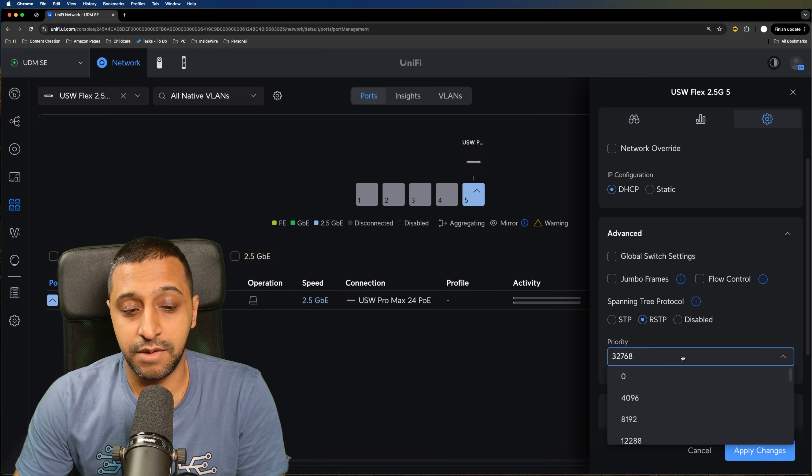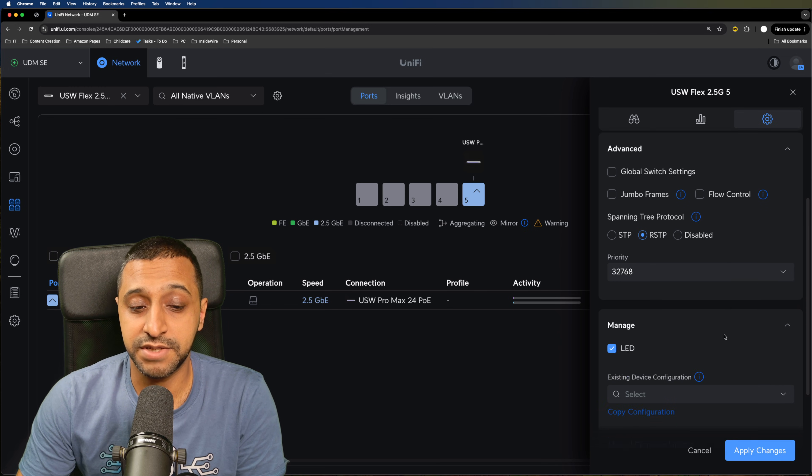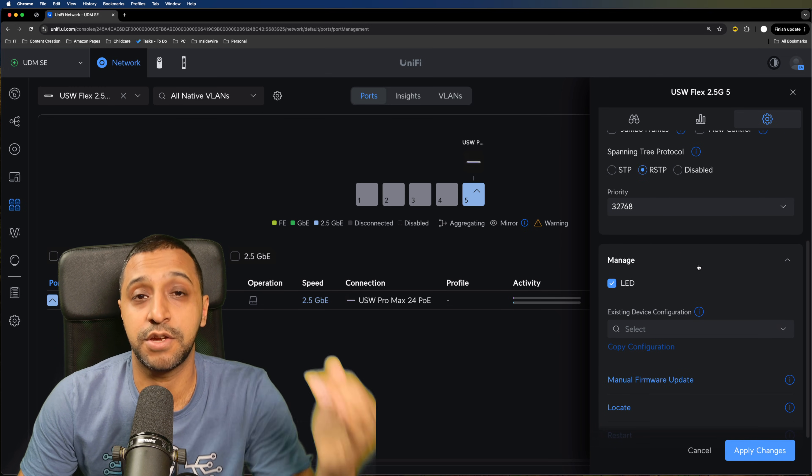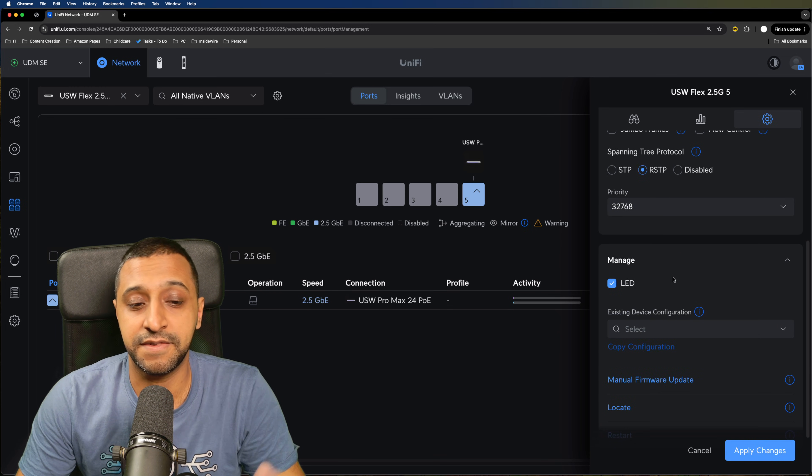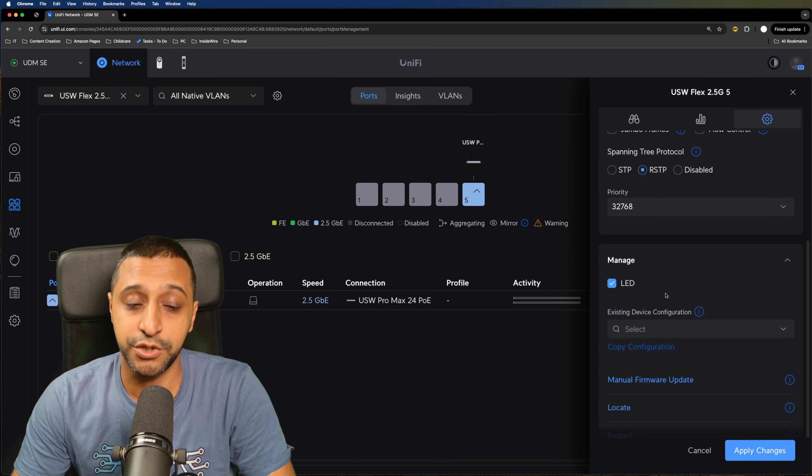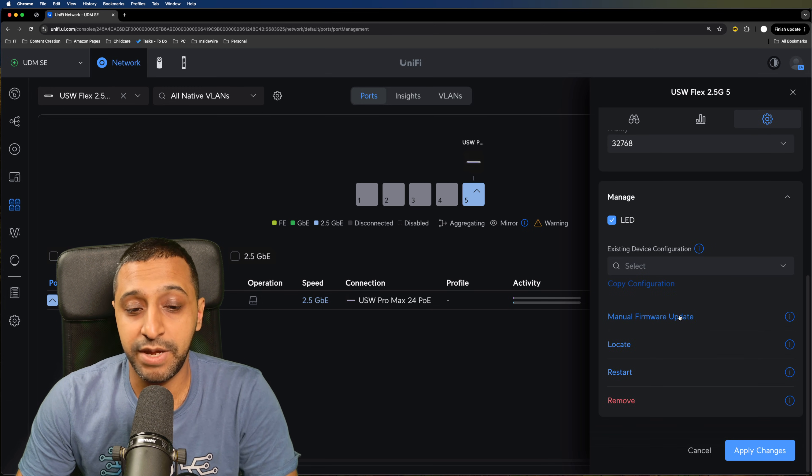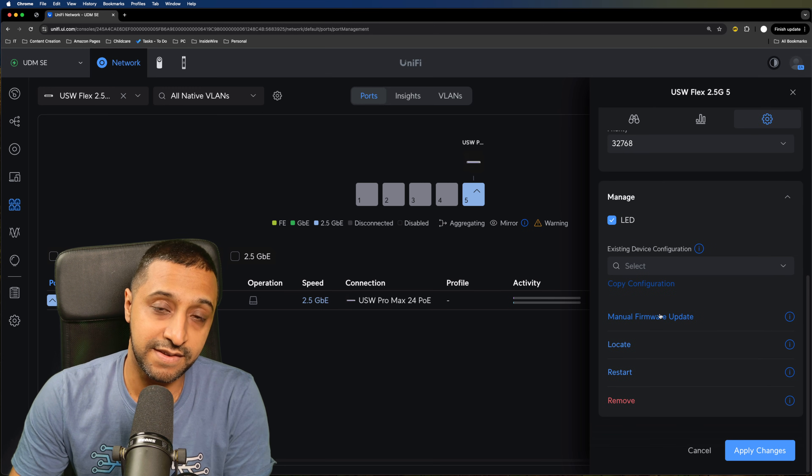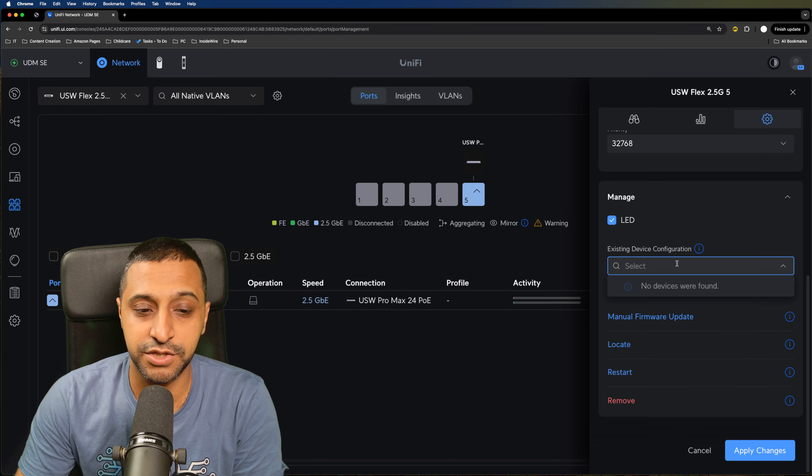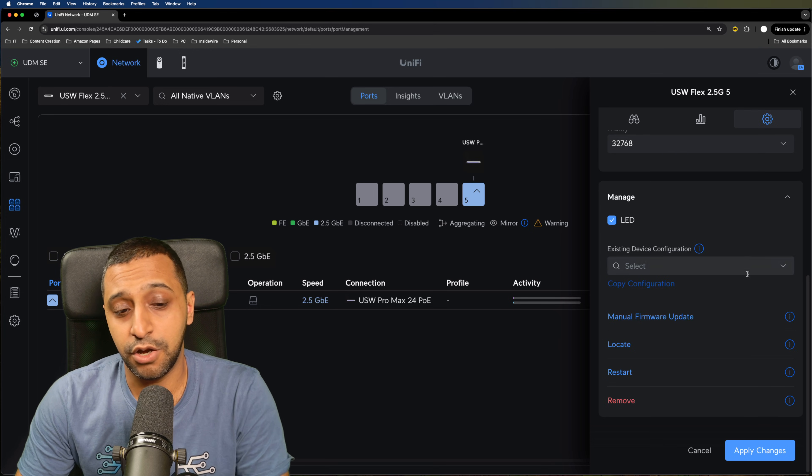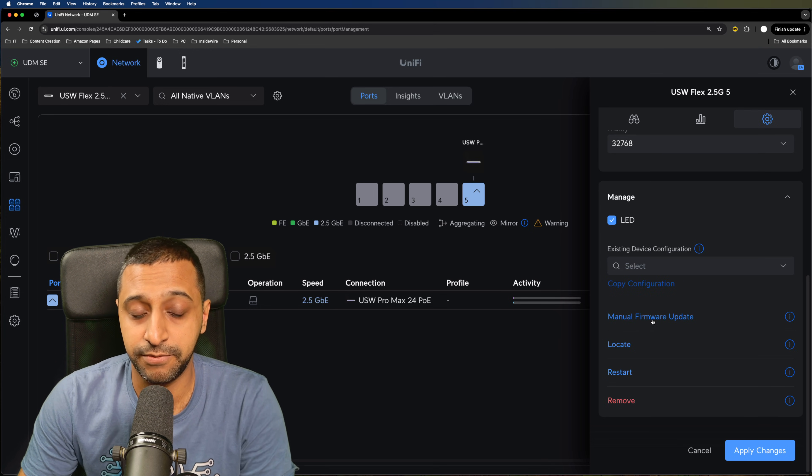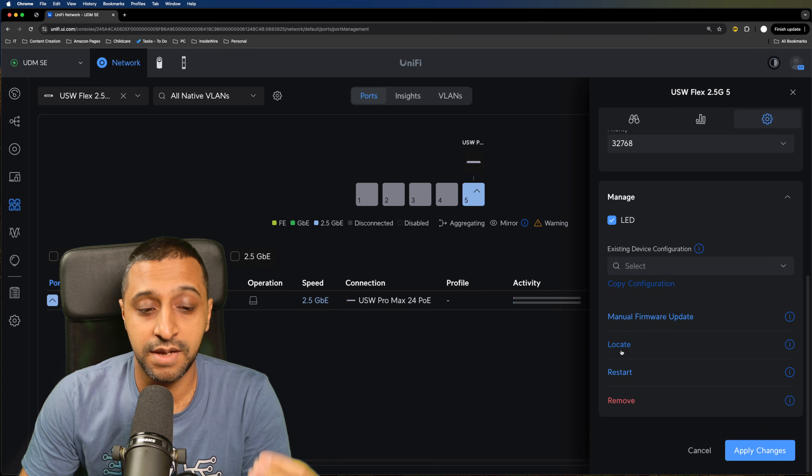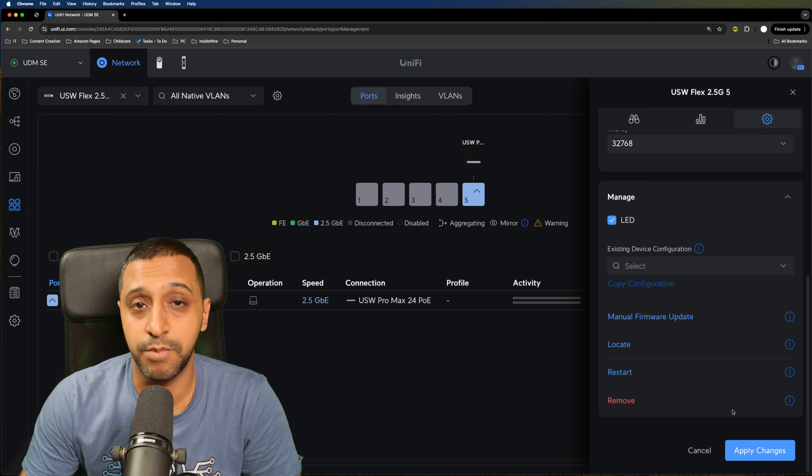If you want to override this you can enable jumbo frames, flow control, or even change between STP and RSTP. We also have the option for the priority of the switches so depending on the hierarchy that you have set up you can change the priority. Then we have all the existing stuff that you tend to see from other switches which is copying the device configuration, manual firmware update, locate, restart and remove.